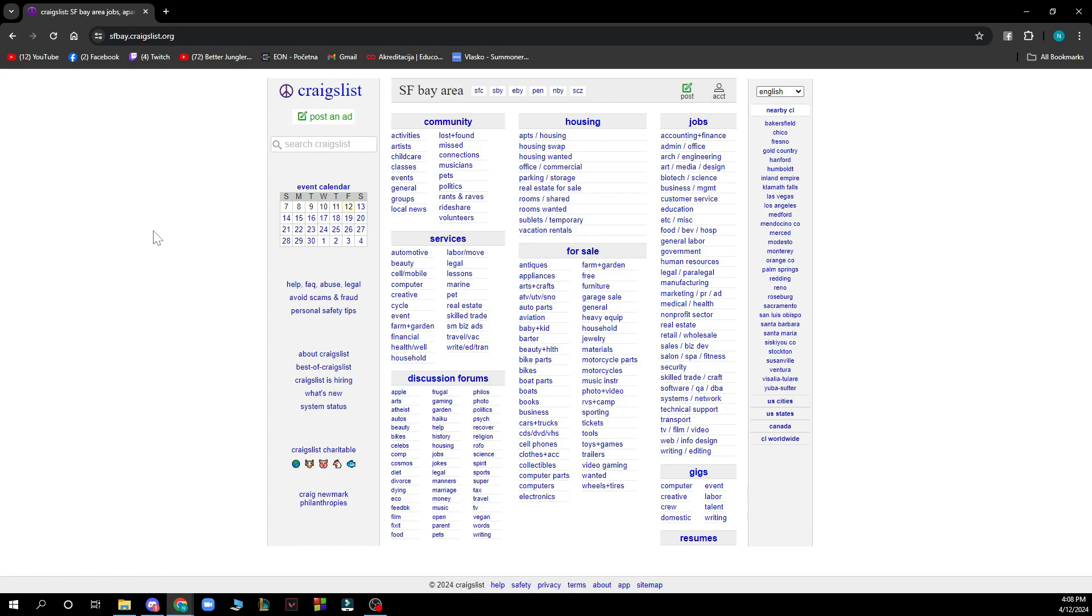Then when you've done that, you just need to log into your account. If you do not have an account, you can always register to Craigslist. If you don't know how to do that, you can go to our YouTube channel where we have plenty of Craigslist how-to videos.